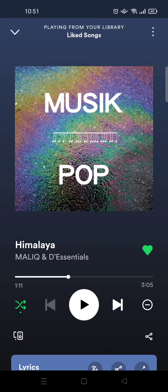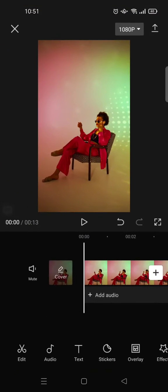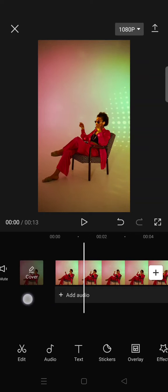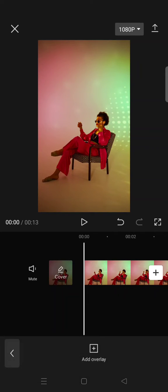So first, you just need to create a screen recording while you listen to a song in a music app, any music app. And then import a video that you want to use to CapCut. And after that, just go to overlay.